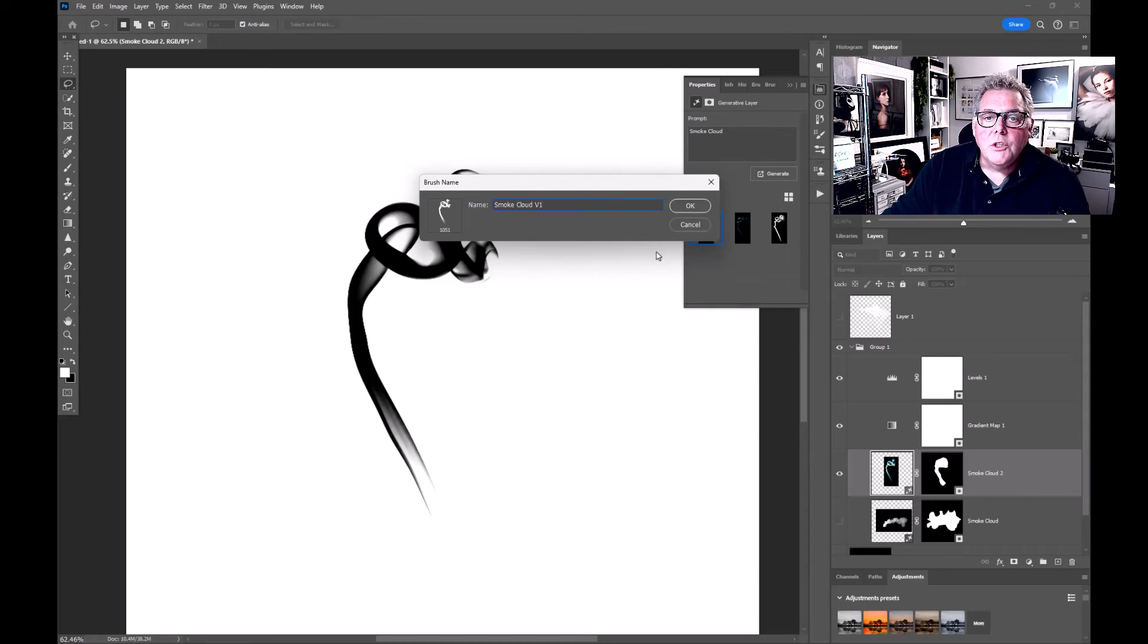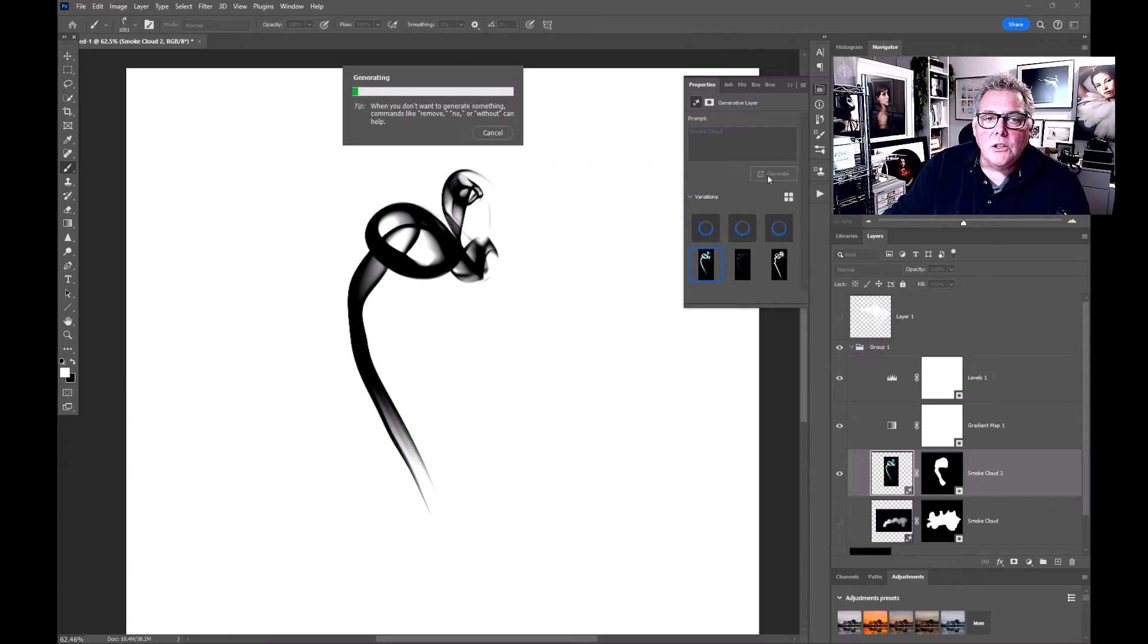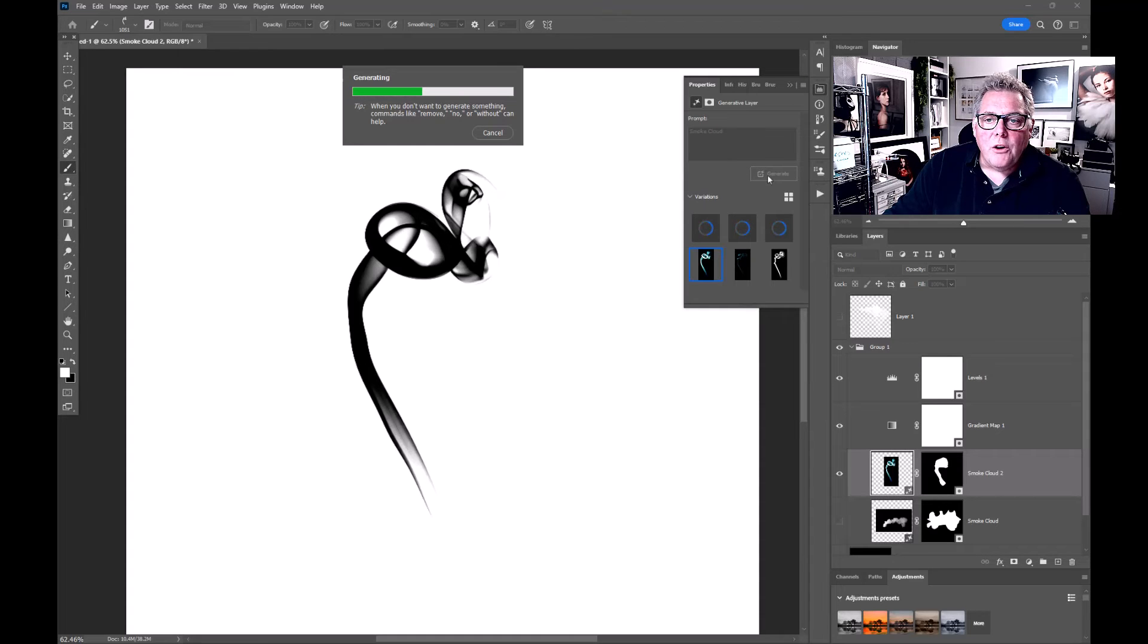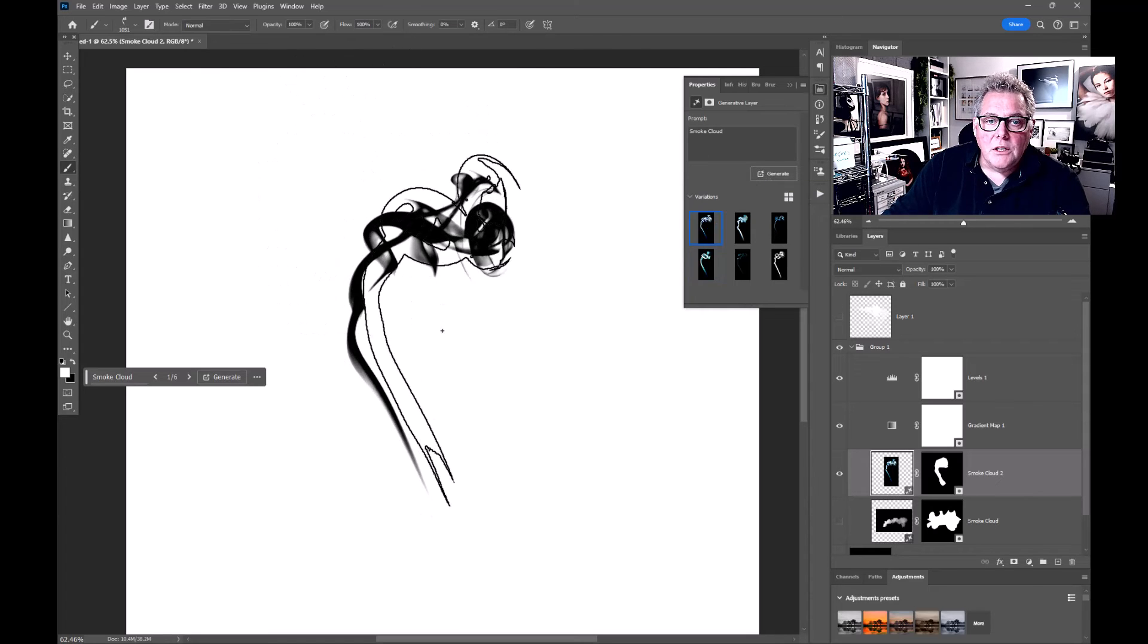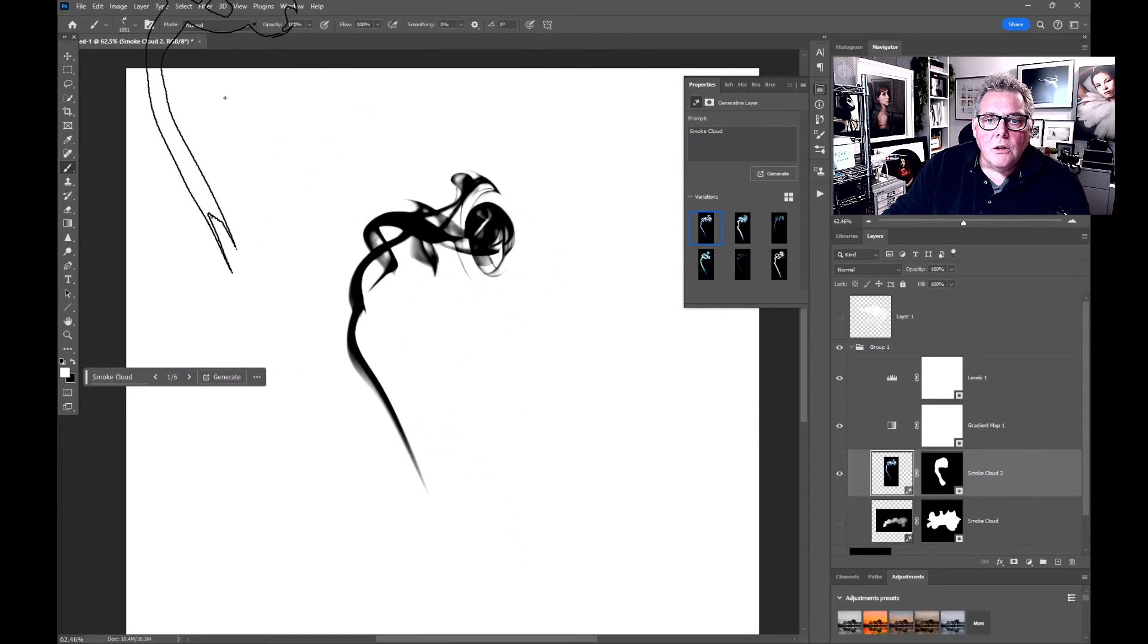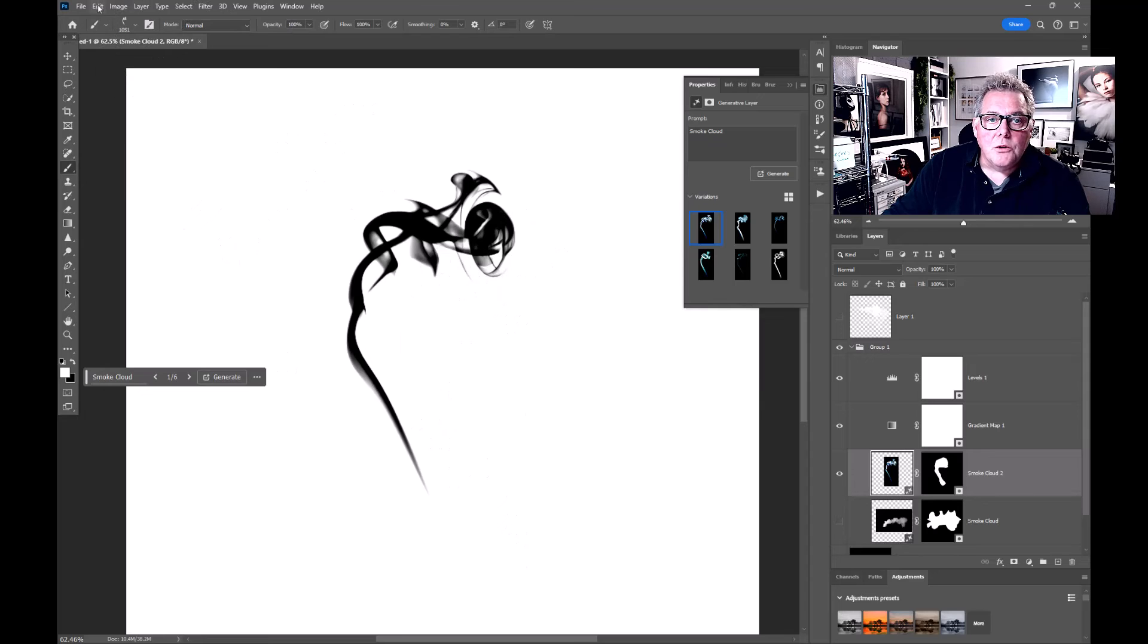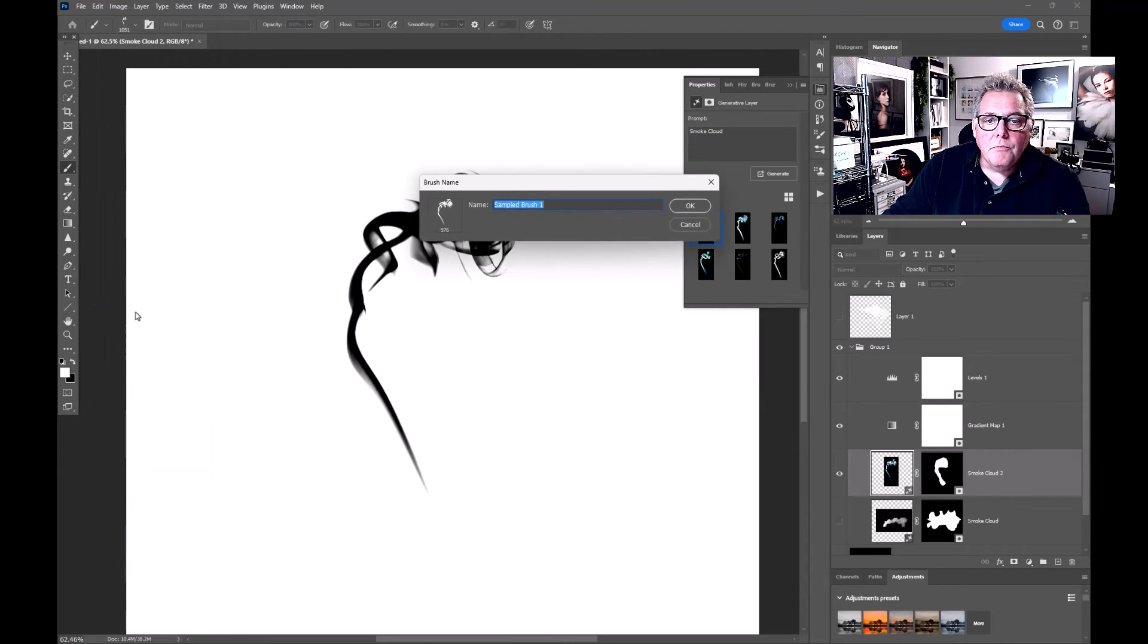Let's say we want another one. Hit generative fill once more to see if there's any better options. I love that one, so let's make that one. Go straight into Edit, Define Brush, and that would be smoke cloud V2.